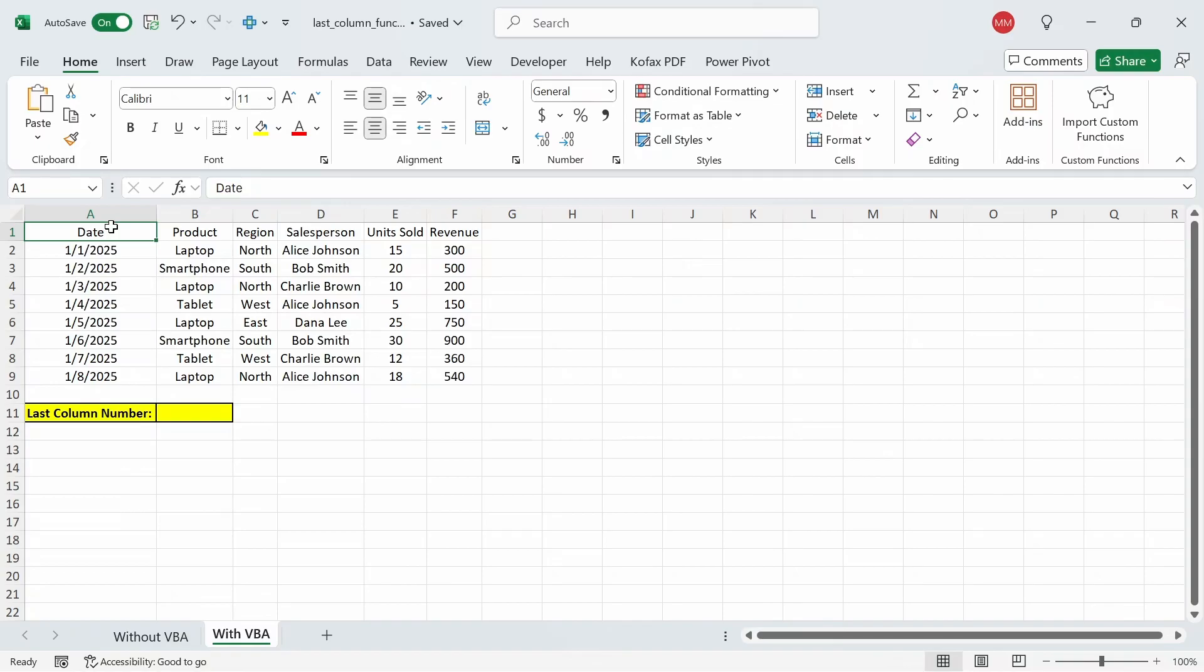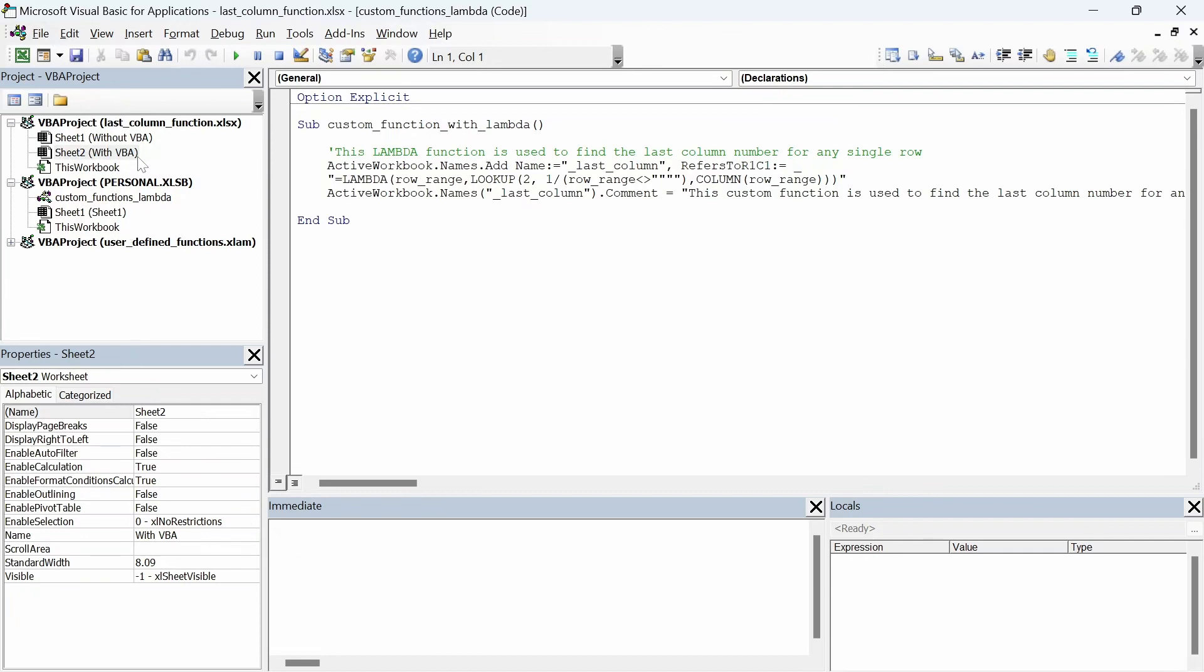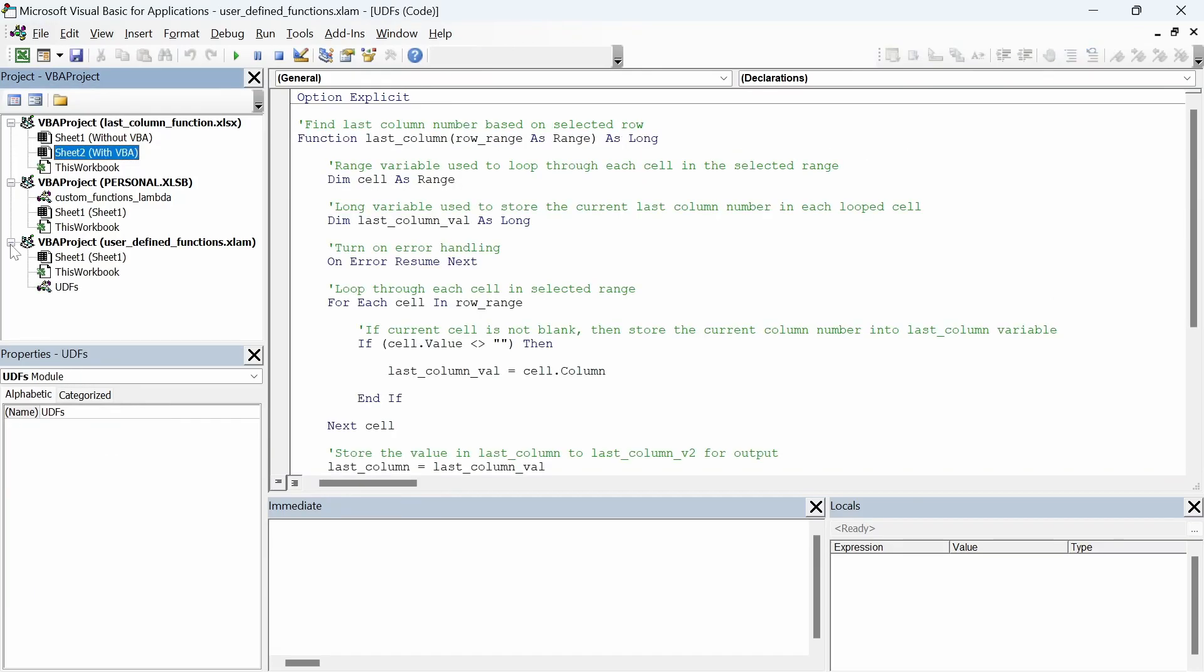If you don't have access to the lambda function then you can use VBA instead to create your own user defined function to find the last column number from any row. I'm going to press alt F11 and we're back to the VBA editor screen but this time I'm going to go to the add in file user defined functions here and then go to UDS module and under this modules I have this function called last column that finds the last column number based on any selected row.